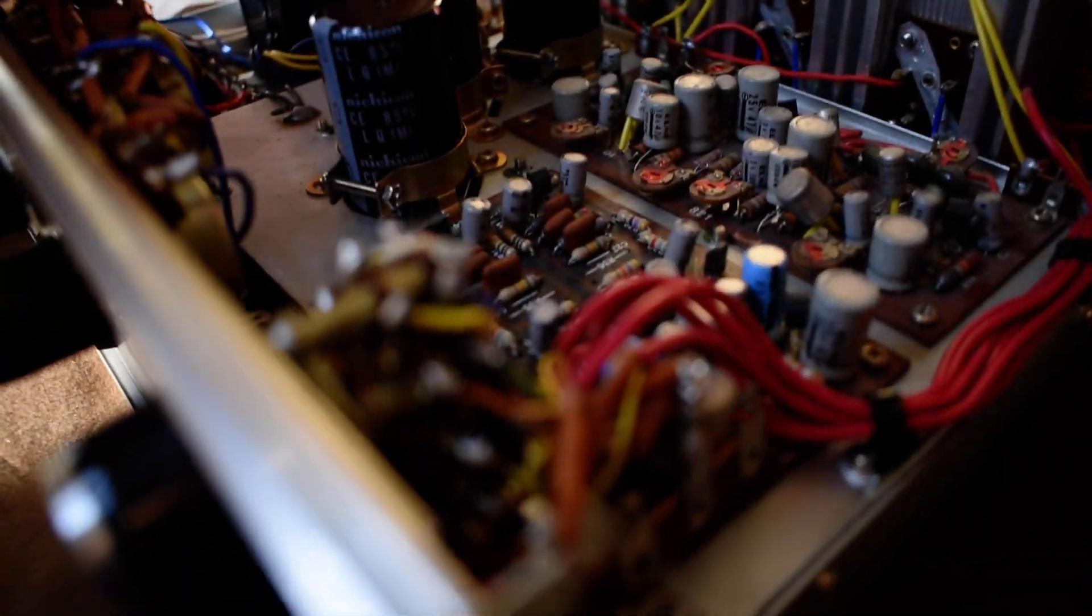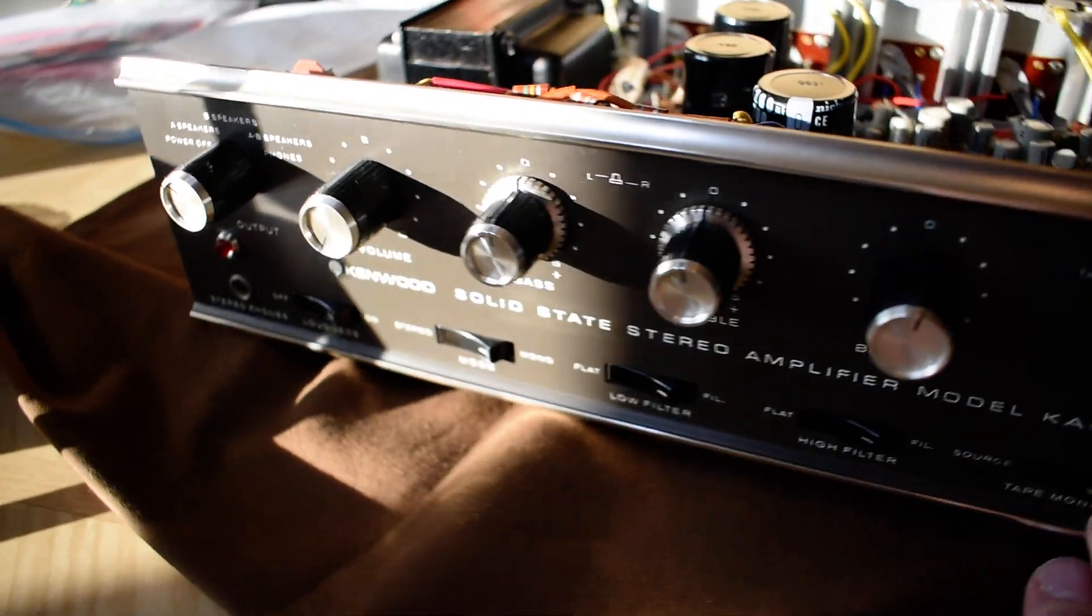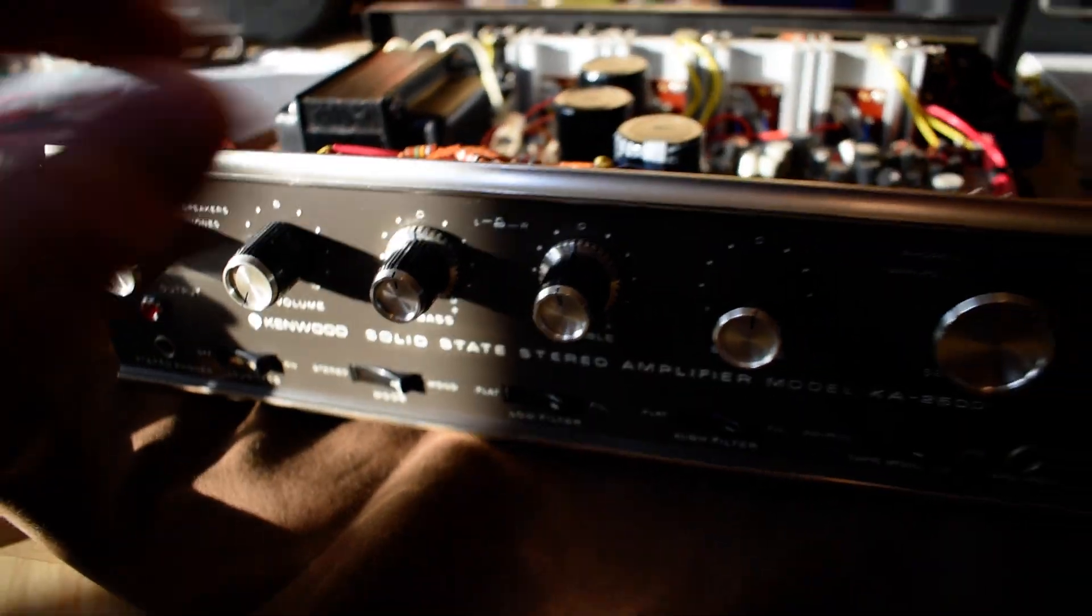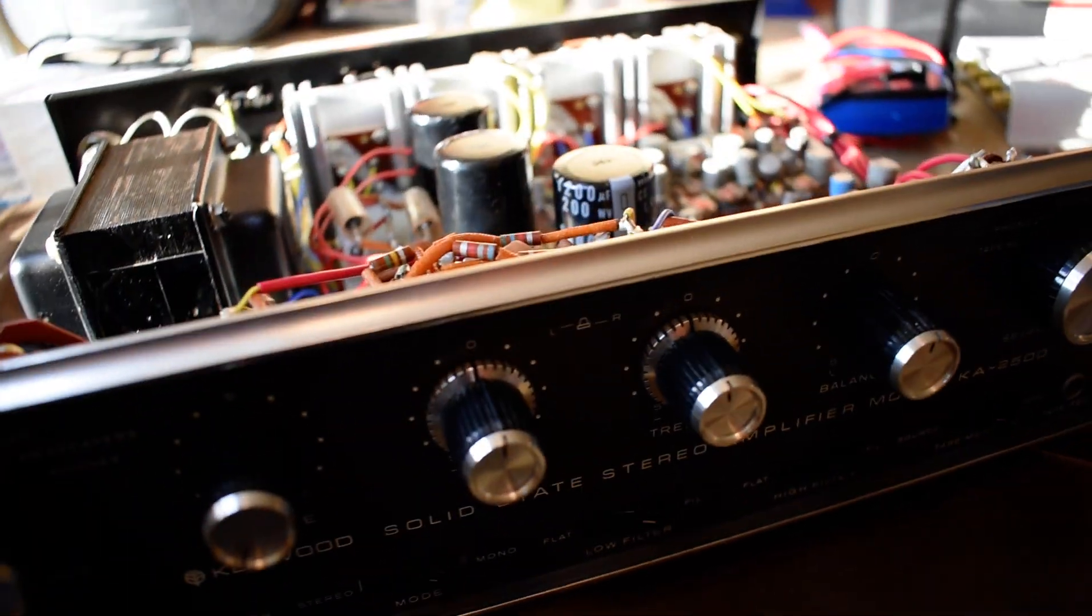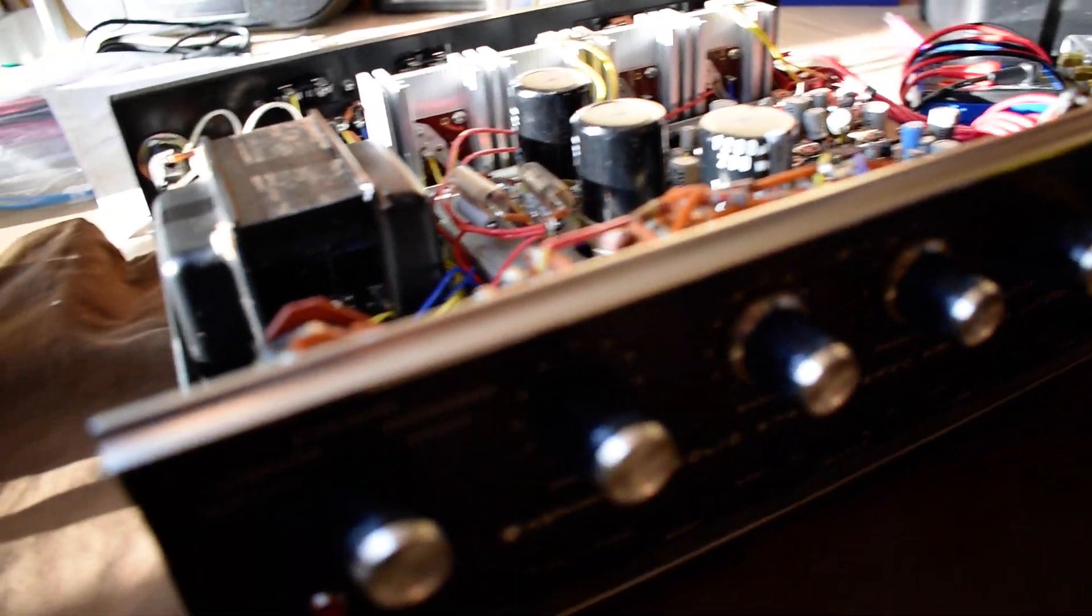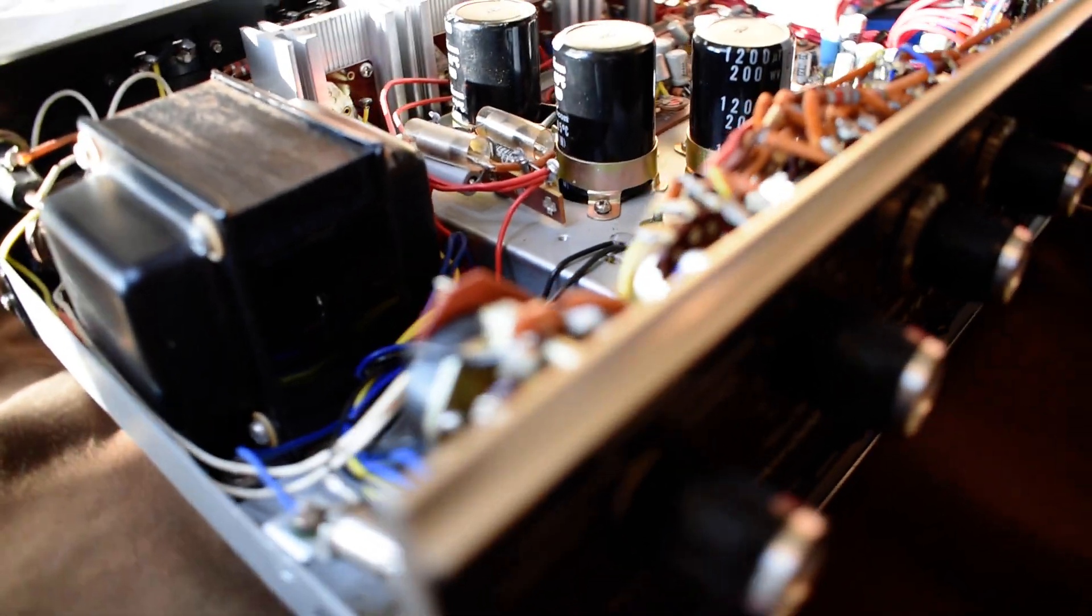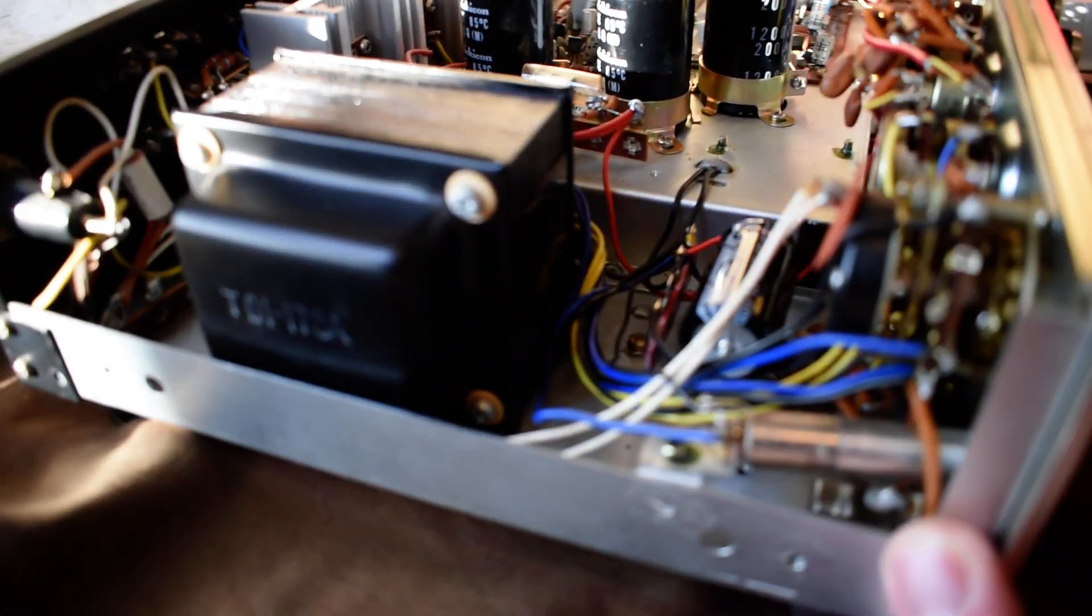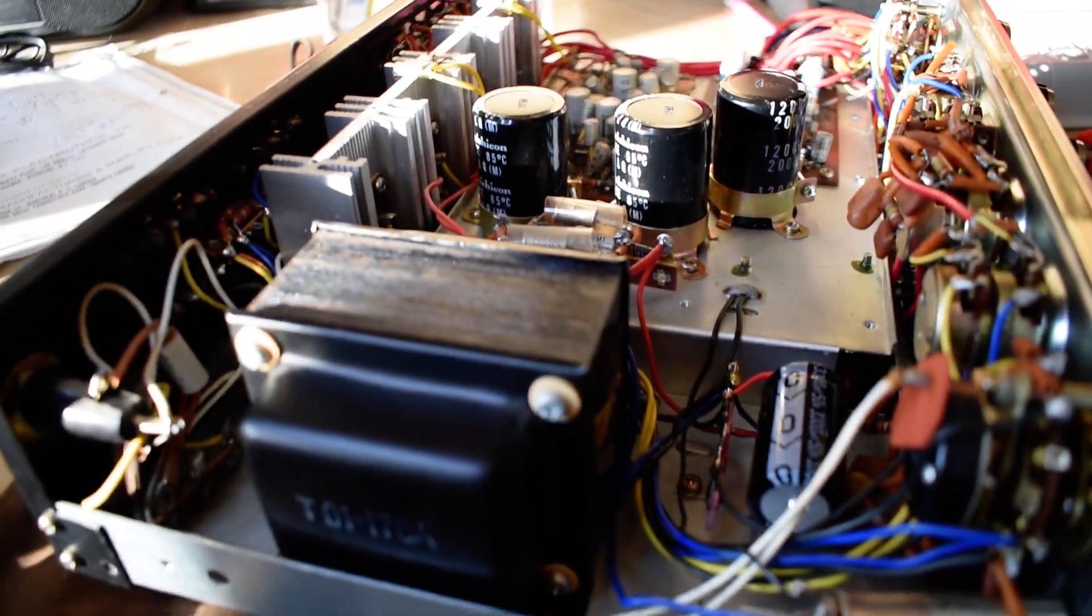But when I plugged this one in, it had an annoying, look at that, the sun's actually coming in today. It had a very annoying ground hum. Well what could be causing that? It's got new caps in it.